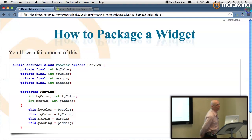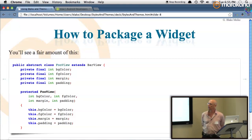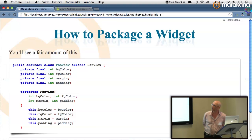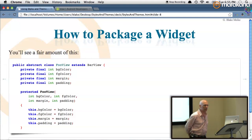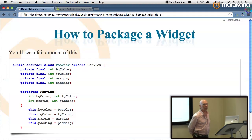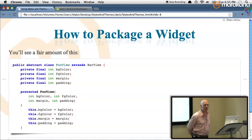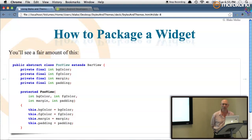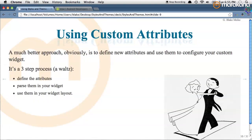Suppose we decide to package a widget. We've written our new widget and want it to be configurable. One common way people do this is creating an abstract parent class with a huge constructor and then a subclass that only initializes all the values in the constructor. This has been a very common way of customizing widgets in Android, but it's fairly awful — a fairly bad idea. What's better? Use custom attributes.